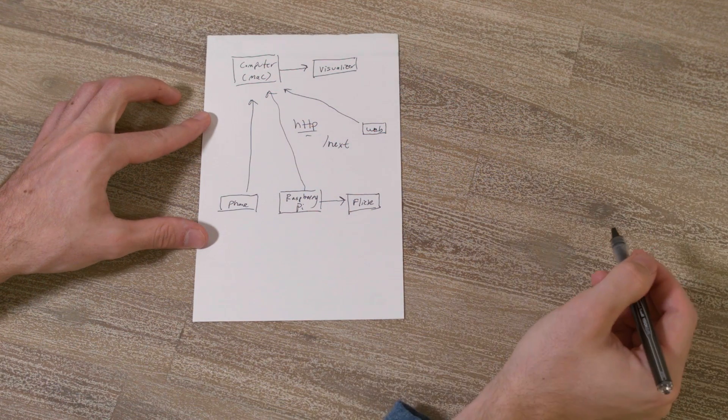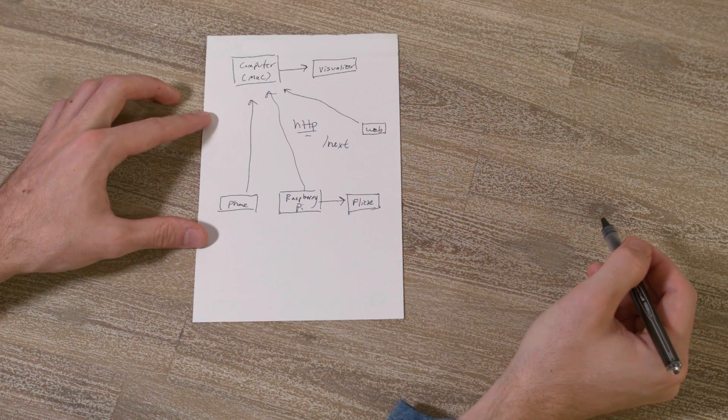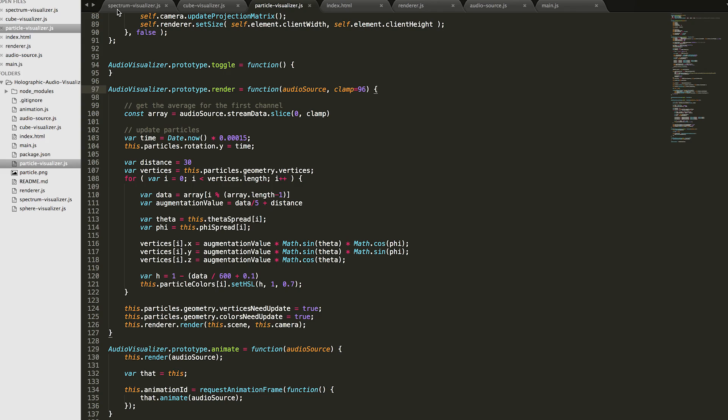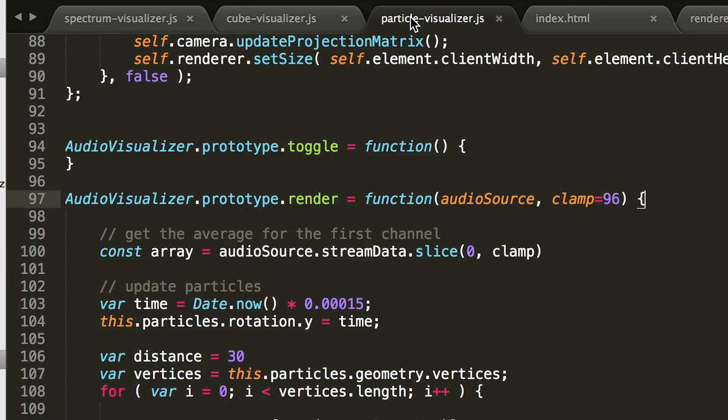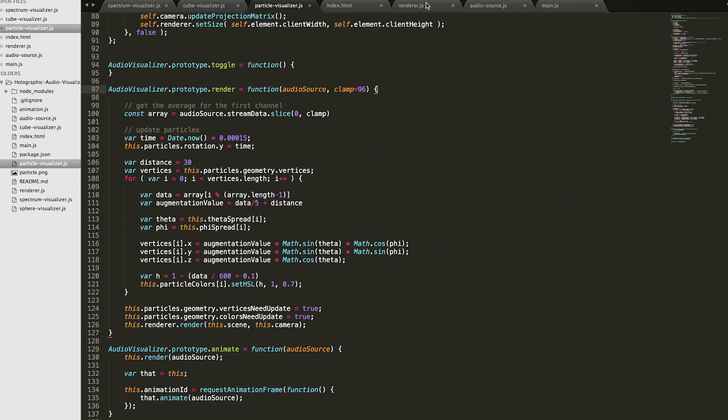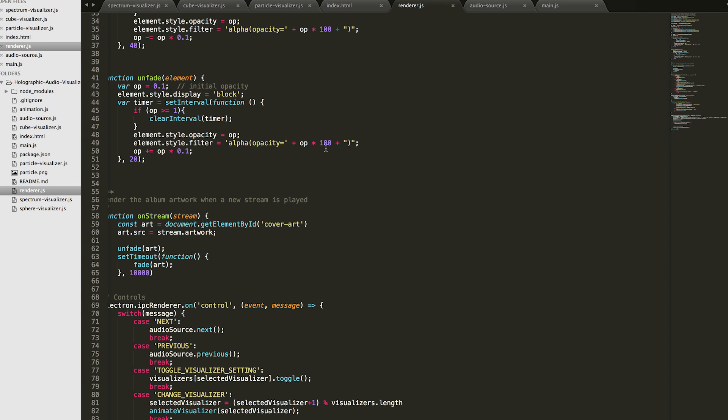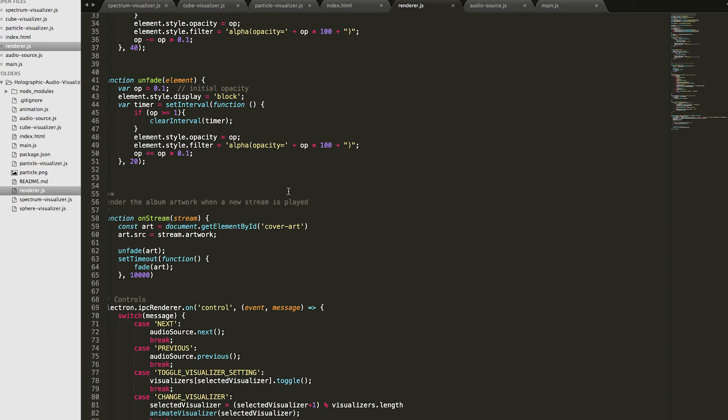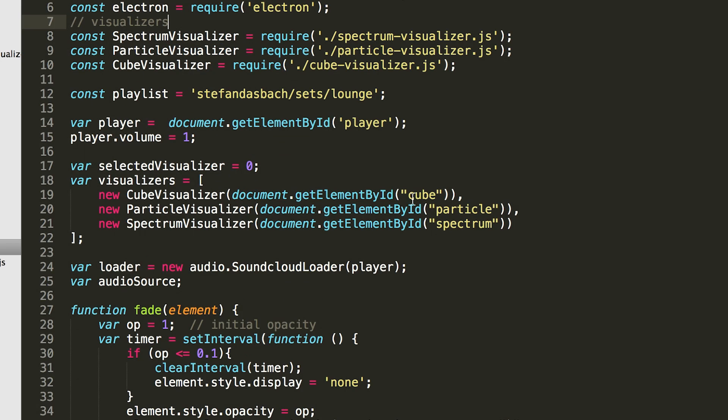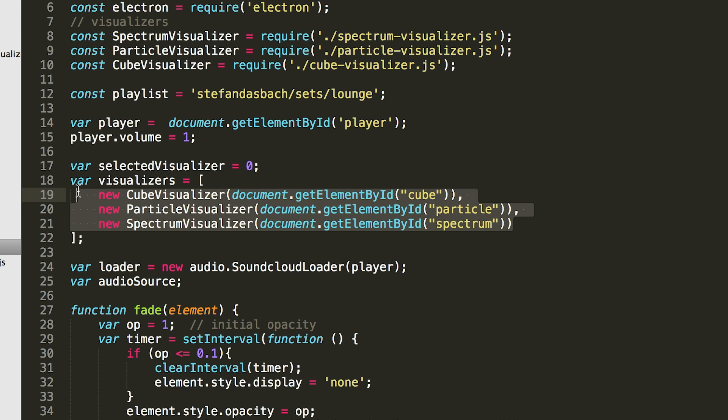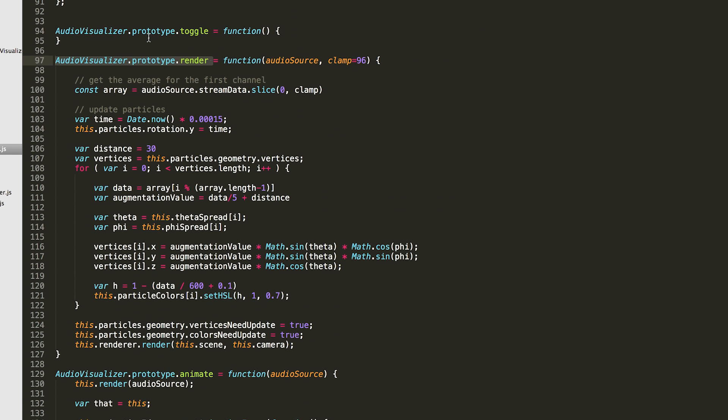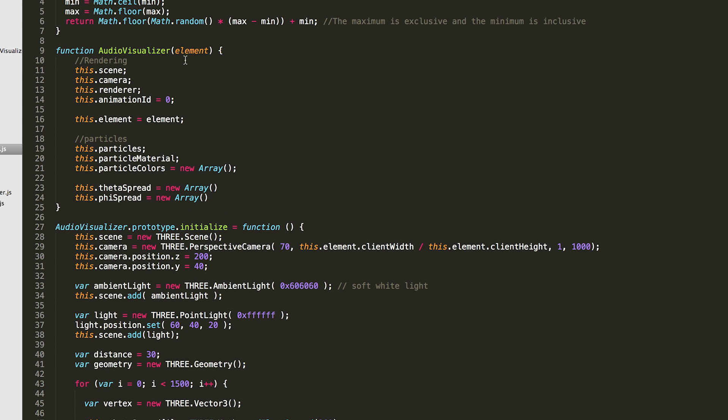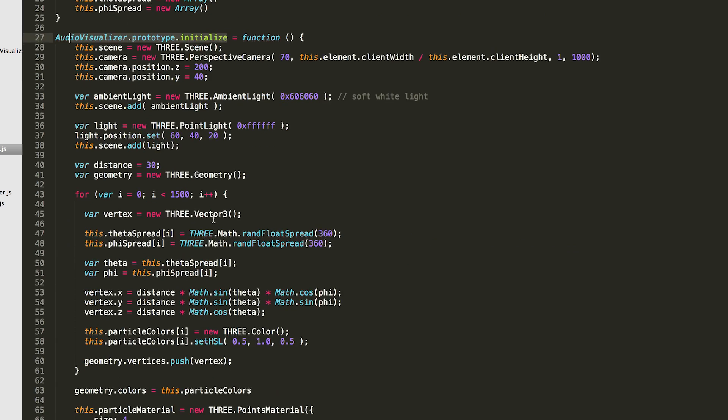This program runs off of 3.js, which is a web interface for OpenGL. There are three visualizers in the code, as well as a renderer.js file. In the renderer.js file, we initialize those visualizers and add them to the document. If you want to make your own visualizer, all you have to do is add another file and implement three different methods. Initialize, Render, and Animate.